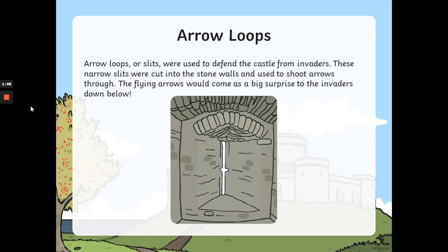Arrow loops, or slits, were used to defend the castle from invaders. These narrow slits were cut into the stone walls and used to shoot arrows through. The flying arrows would come as a big surprise to the invaders down below.